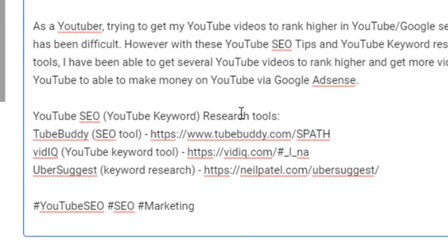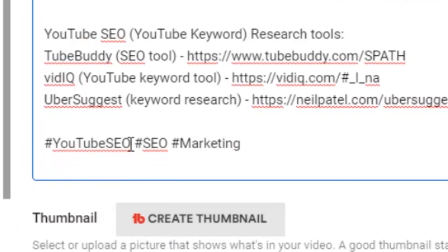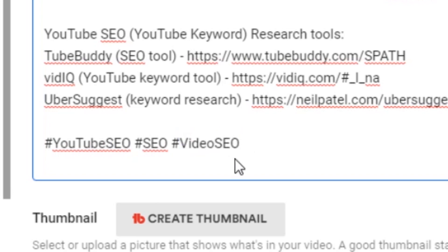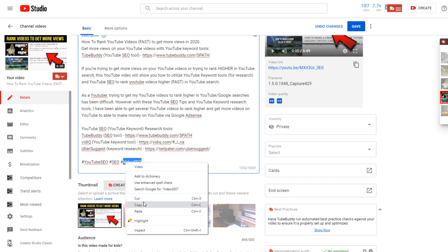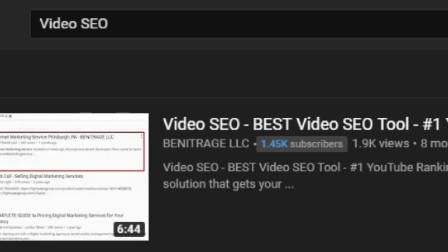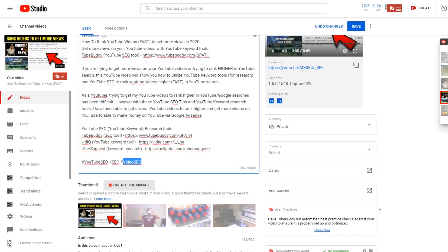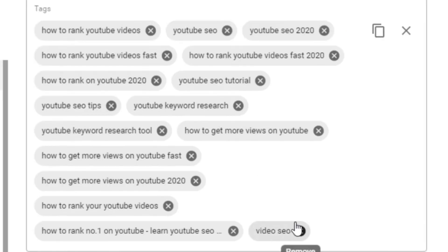Further down I'm talking about being a YouTuber and getting my YouTube videos ranked higher through YouTube and Google searches, and then mentioning 'YouTube SEO tips' and 'YouTube keyword research.' I link all of the YouTube keyword tools I talked about in this video, utilizing the keywords 'SEO,' 'YouTube keyword research,' and the hashtags '#YouTubeSEO' and '#SEO.' I also noticed 'video SEO' is a particularly good keyword to target — if you search that on YouTube, it's searched 46,000 times a month — so I wanted to add that into the description as well.